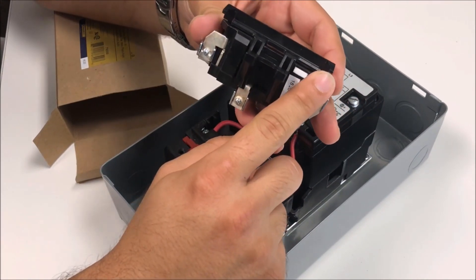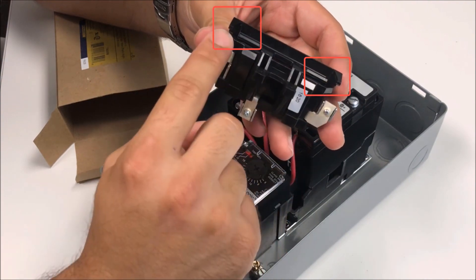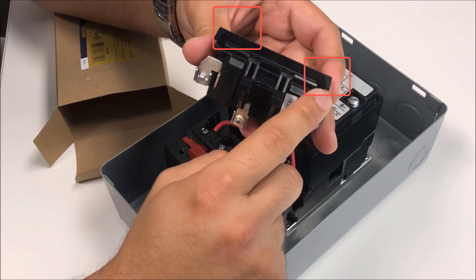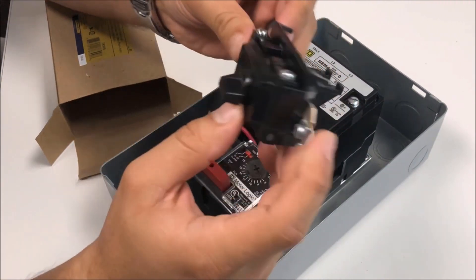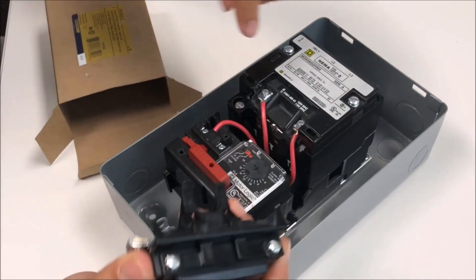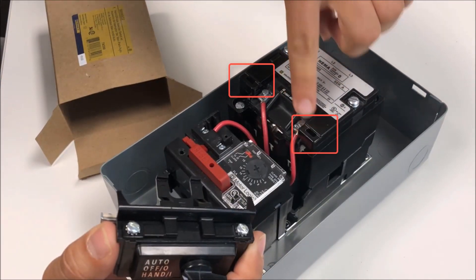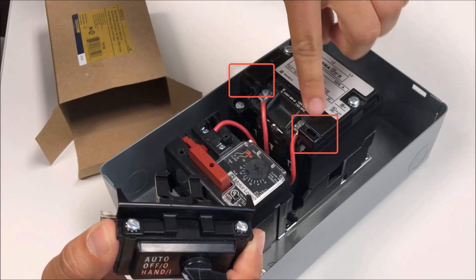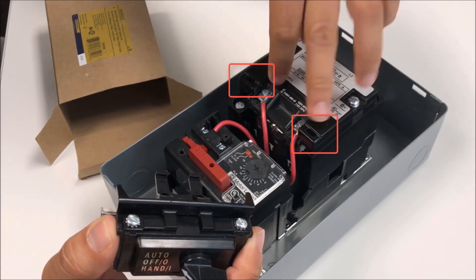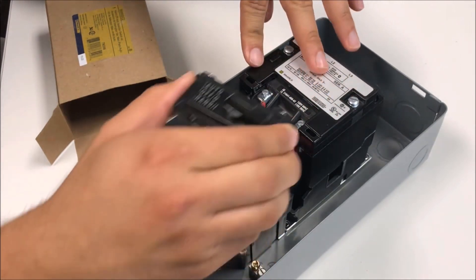These pins here on the handoff auto on the opposite side of it will actually mount in these cavities on the Type S motor starter.